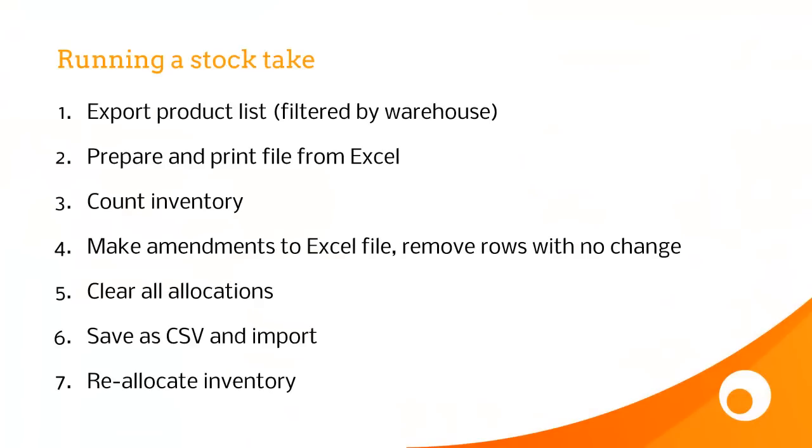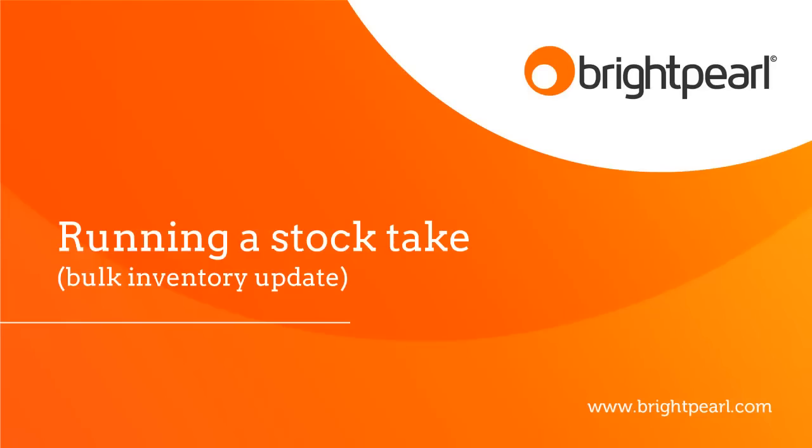That's the process of running a stock take: exporting a product list, working with Excel, counting your inventory, making the amendments to the Excel file, clearing allocations, importing the file, and then reallocating any inventory. That takes us to the end of the video where we see how to run a stock take.